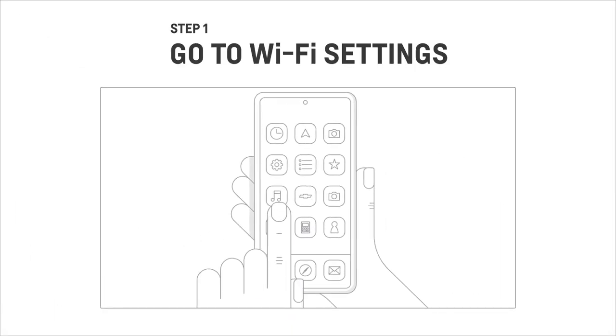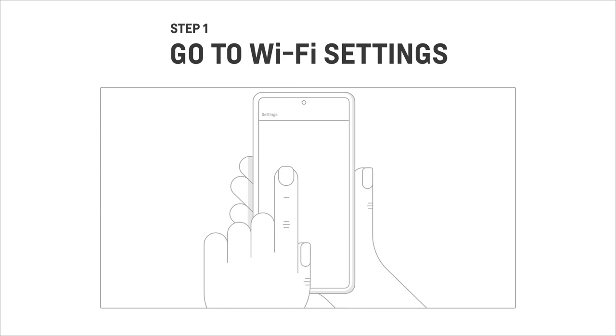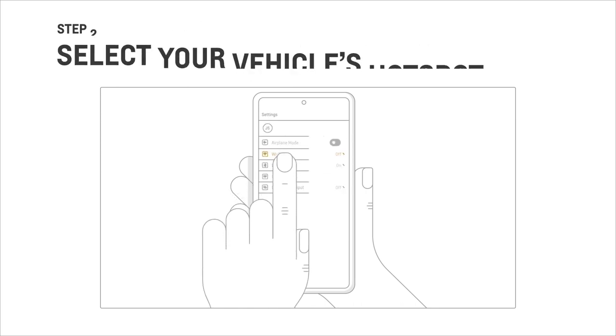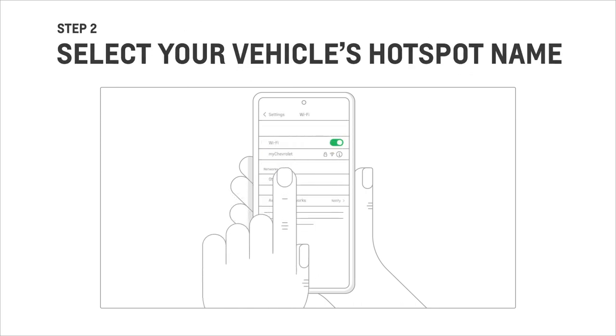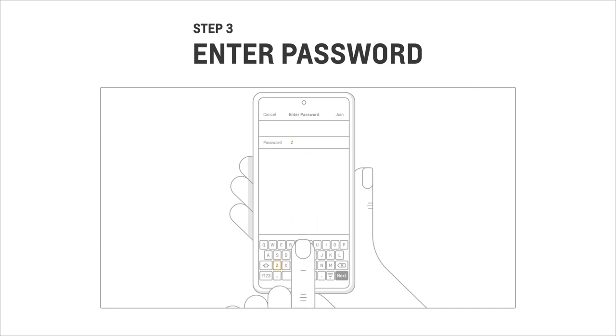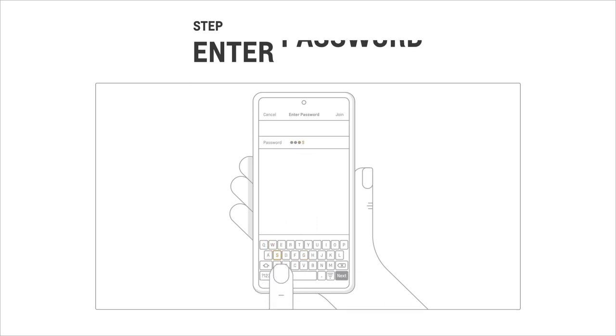Just go to your phone's Wi-Fi settings, then select your vehicle's hotspot name, enter the password. Done.